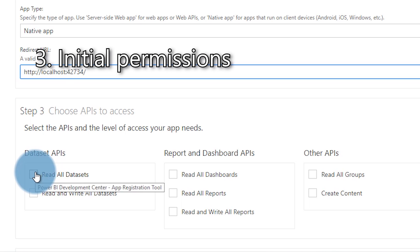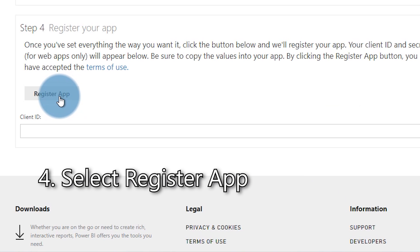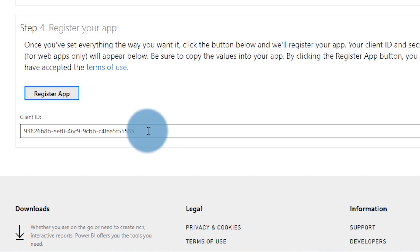Step three is to select the permissions for your application. We have a limited list on the dev.powerbi.com/apps page, so select the ones that apply to what your application is going to be doing. We will come back to permissions once we get over to the Azure portal. Then hit submit and it will create the app registration inside of Azure Active Directory. You'll get back either a client ID and client secret if you chose web app, or just a client ID if you chose native app — make sure you copy and save these.